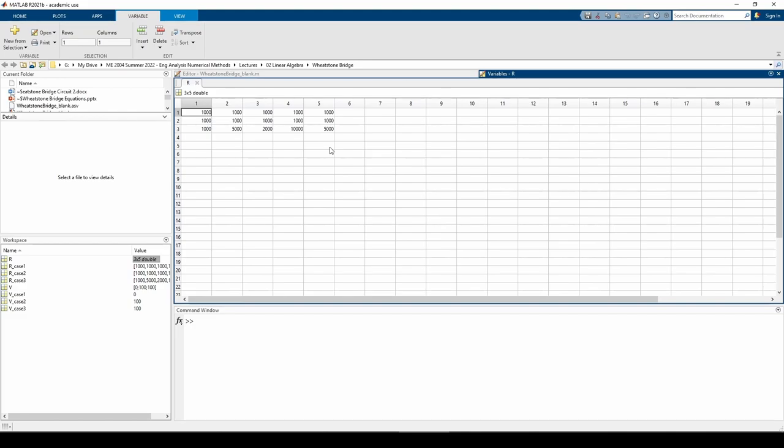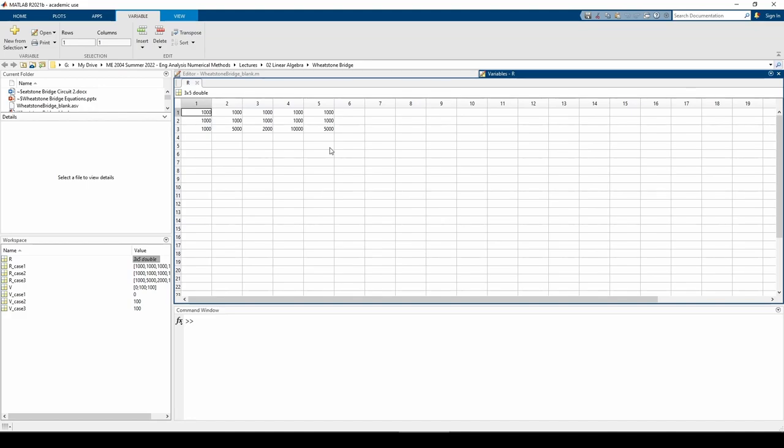I did this because we're going to use a for loop later on to call the function for each of the three cases. In the first iteration of the for loop, the case one R and V values will be extracted from the R and V matrices. In the second iteration of the for loop, the case two R and V values will be pulled and so forth. The R and V matrices facilitate efficient coding alongside the loop we'll write in just a little bit.